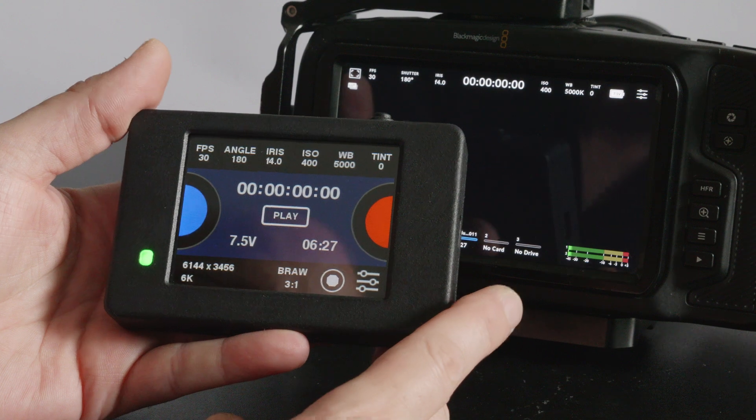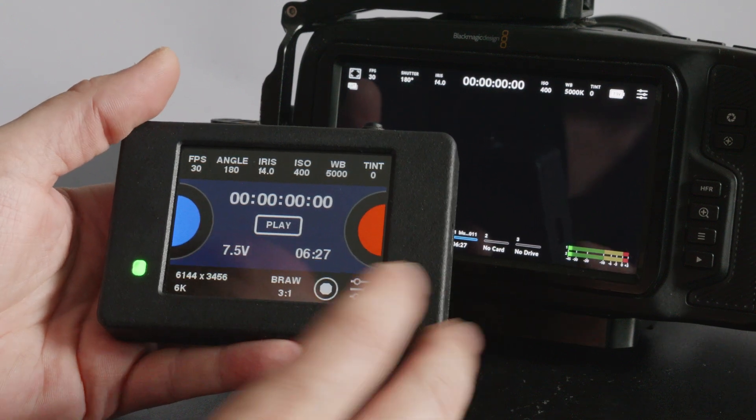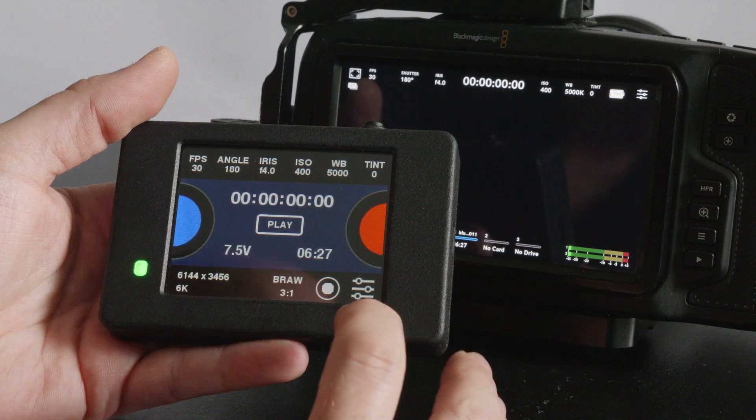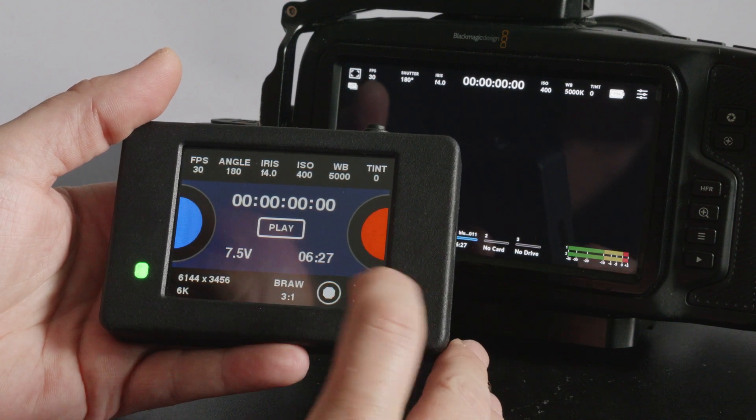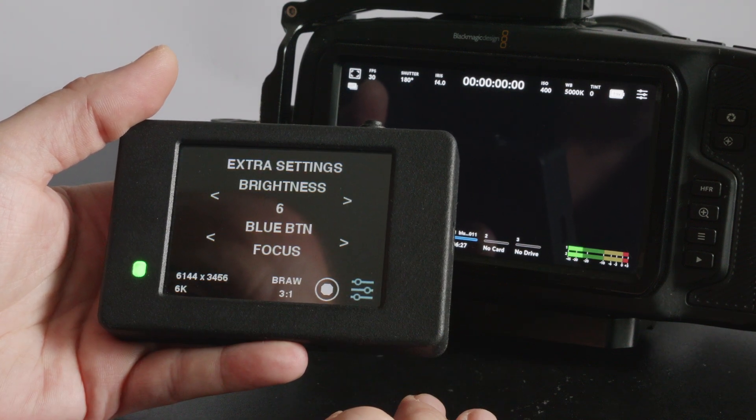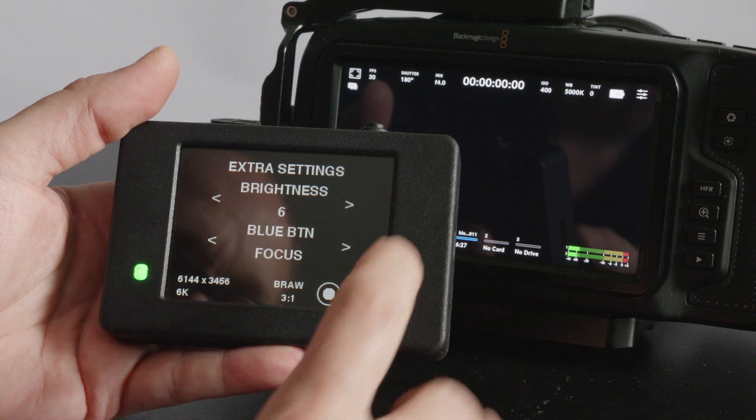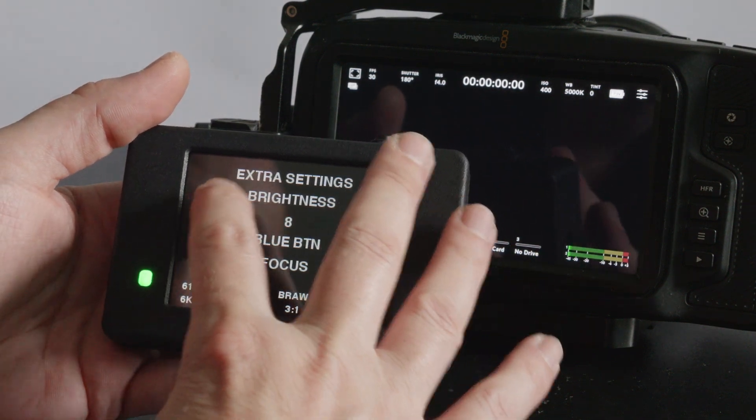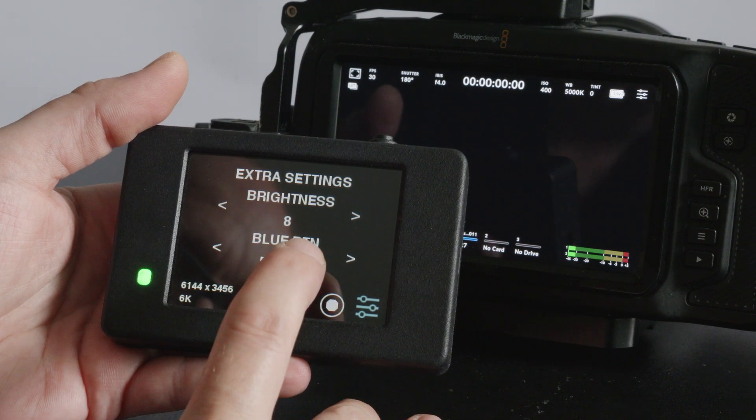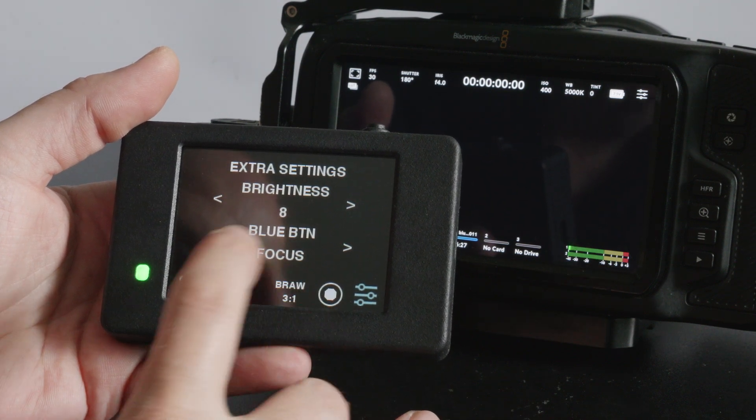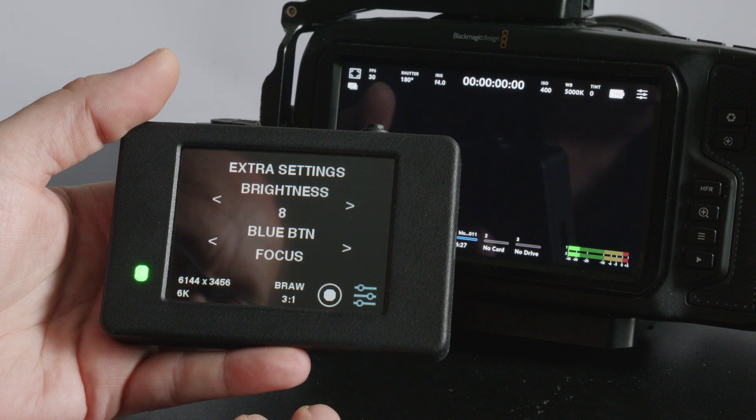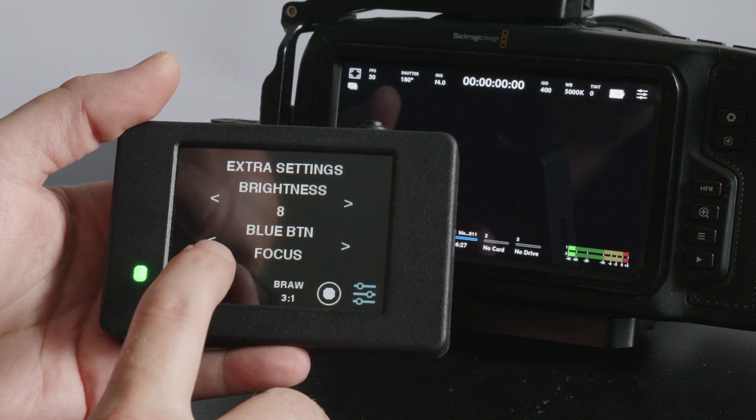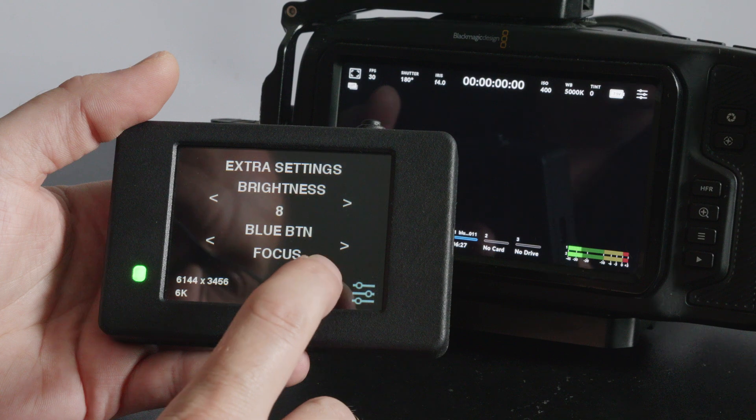I might as well start with explaining this instantaneous blue button here. If you go into the extra settings you can change the screen brightness so you can turn it up and down. But you can choose what the blue button does so it's all instantaneous actions. You can have it set to instant focus.